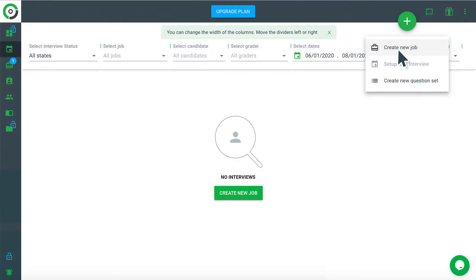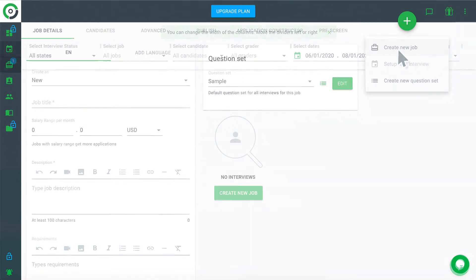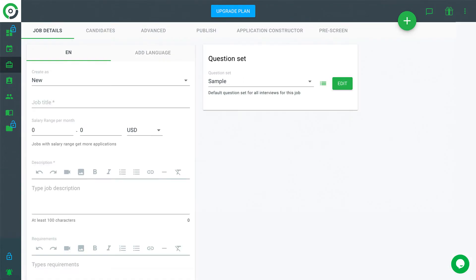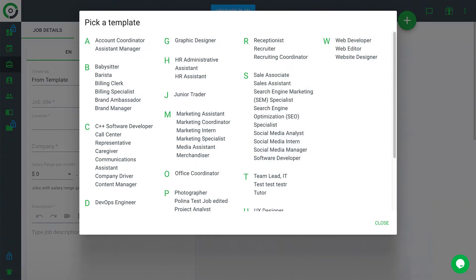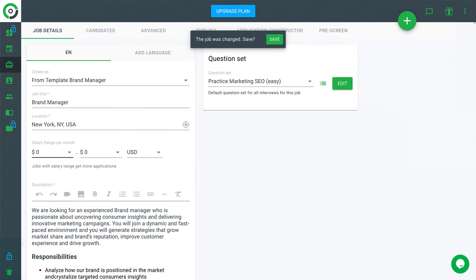Next, let's create a job. Click the plus sign and choose the Create New Job menu. Select Create from Template and once you choose the appropriate template, the system will pre-populate basic fields.